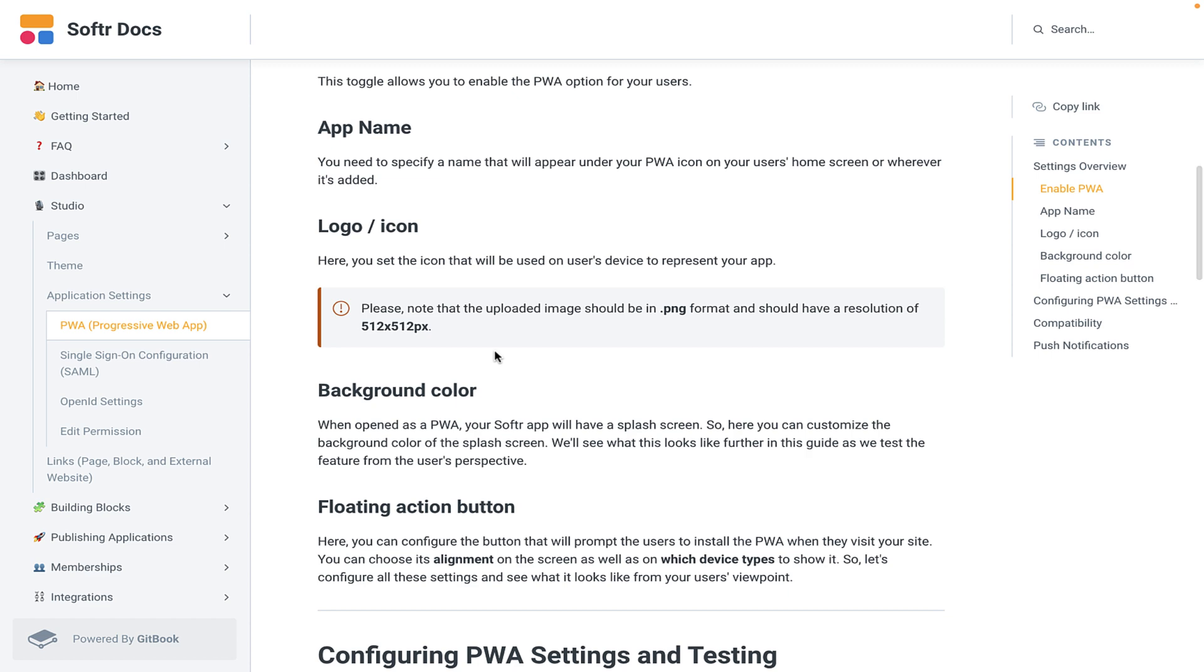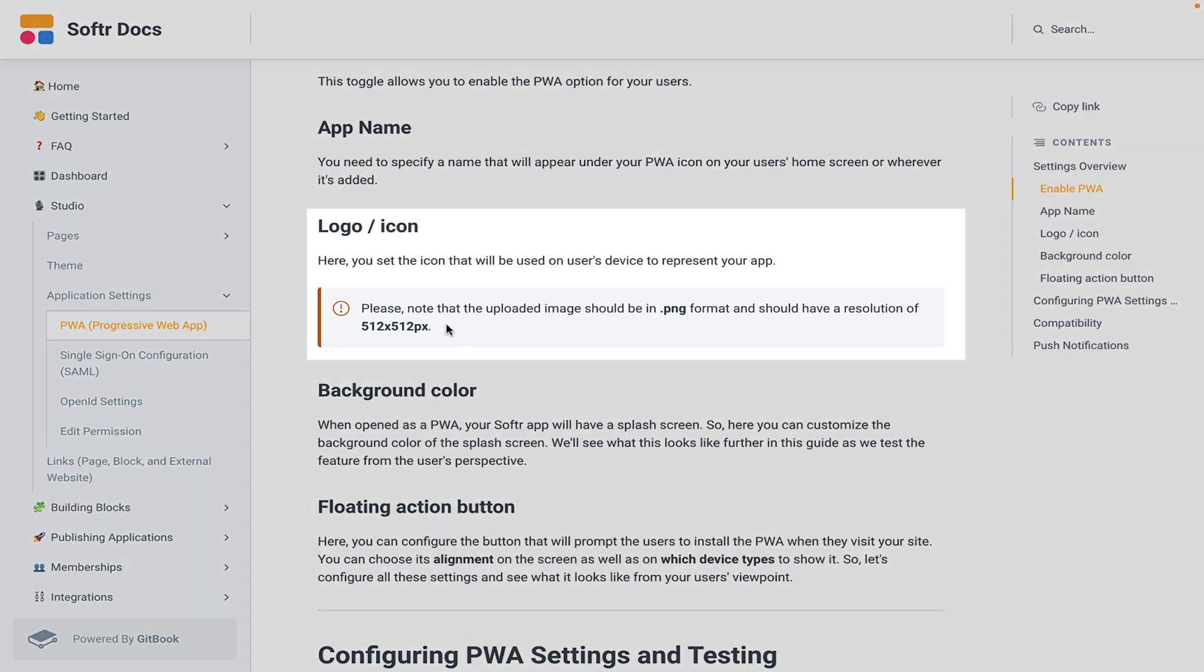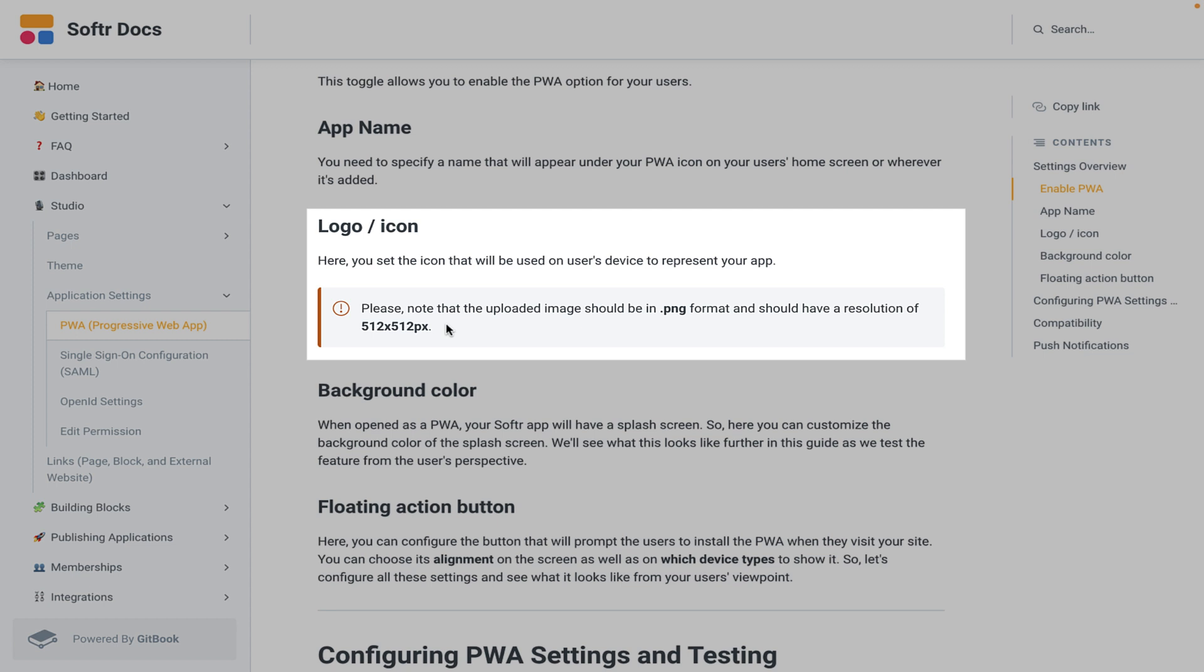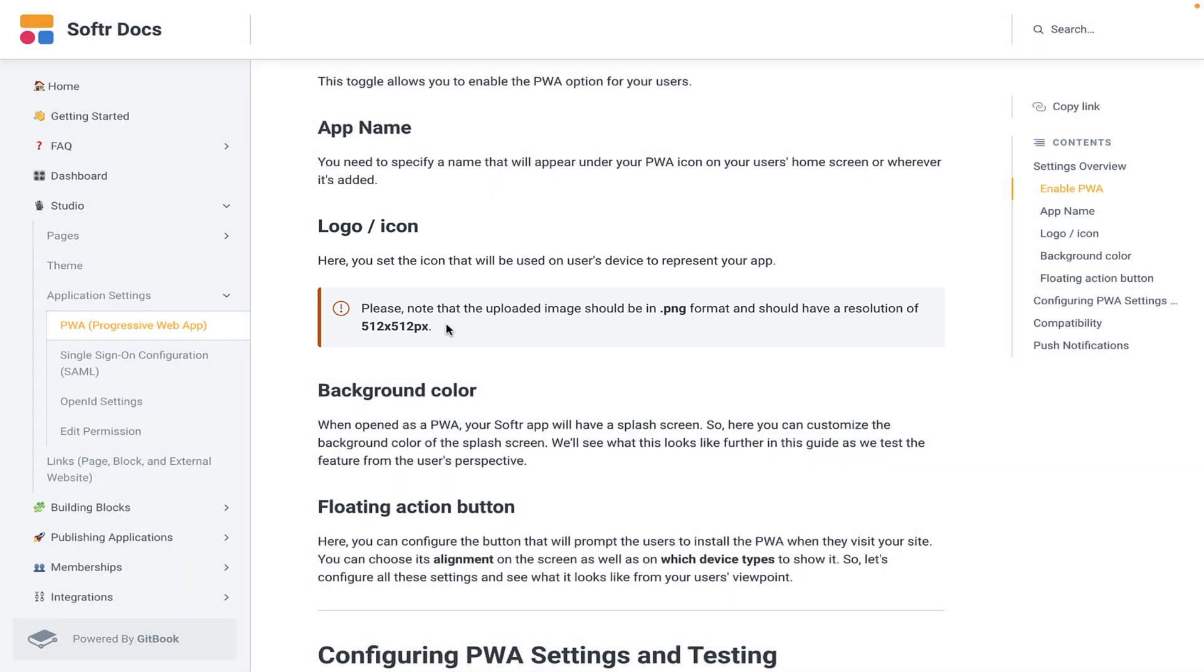You're going to have a logo and icon, and it gives you the dimensions. It's going to be 512 by 512 pixels, and it's going to have to be a PNG format. Now, if you're having trouble or you don't know where to begin with that, remember you can create all of those things in Canva for free and then be able to put that in your Softer account.